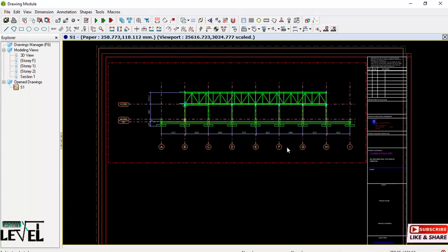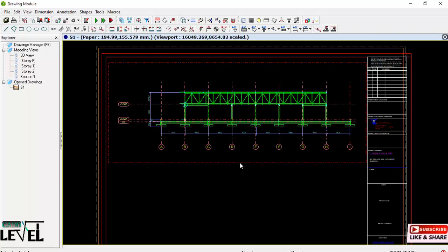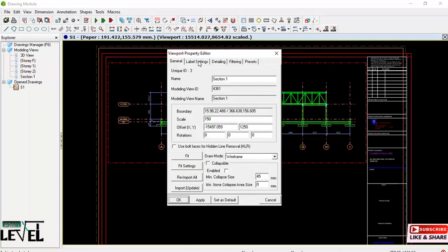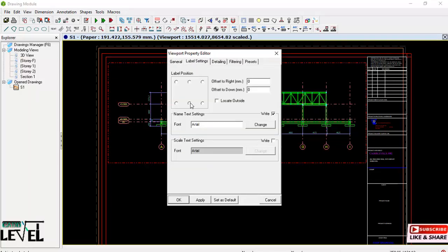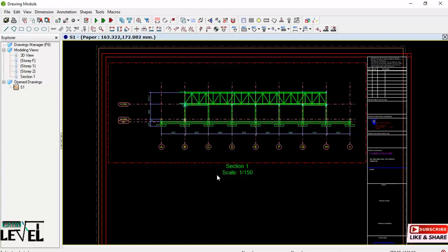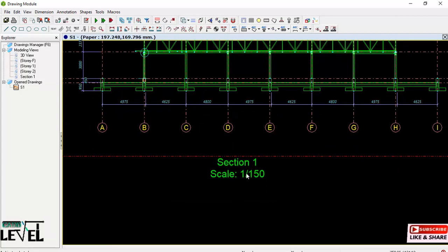Next, we need the section label under the drawing. Double-click on the borderline of the drawing to open the control label settings. The label will be located outside the borderline of the drawing. For the scale, activate it using the font area, then click Apply and OK. You should now see something like 'Section 1 — Scale 1:150'.